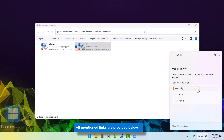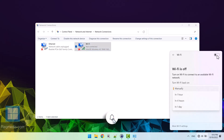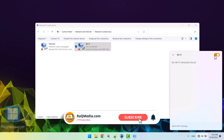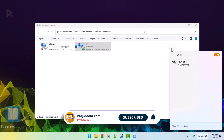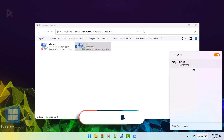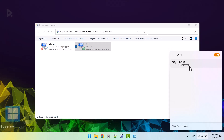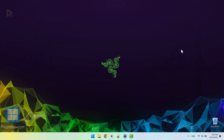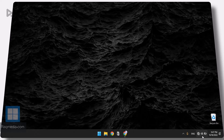Another possibility is that your computer's Wi-Fi adapter isn't turned on. To check this, open up the Device Manager and expand the Network Adapters section. If your Wi-Fi adapter has a green check mark next to it, it's enabled and working properly. If not, right-click on it and select Enable from the menu. After checking all these fixes, let's head on to the easiest fixes through the Windows 11 settings.